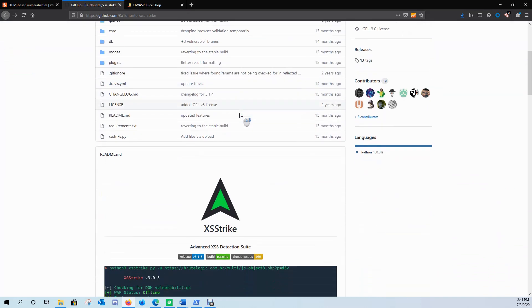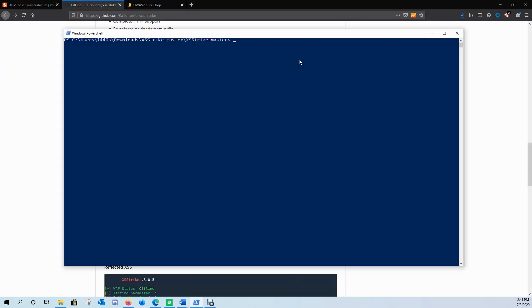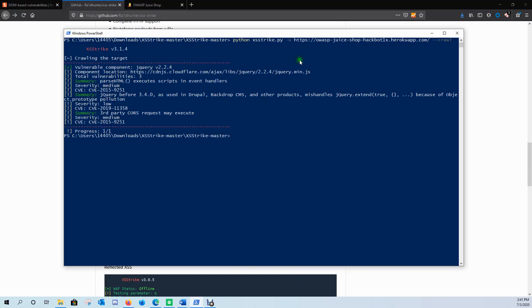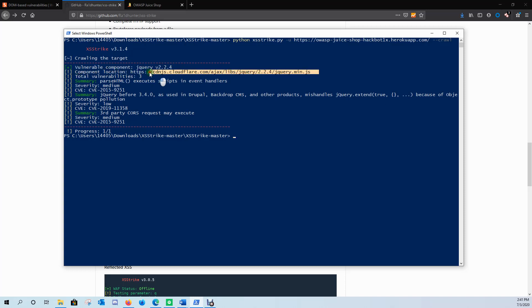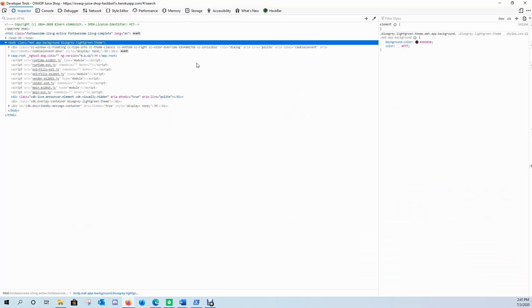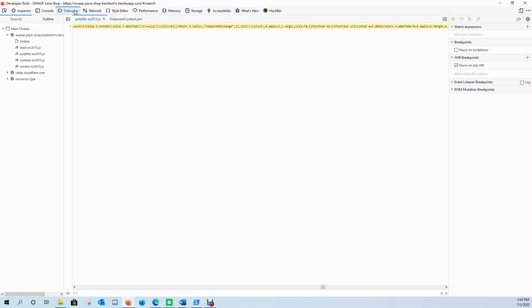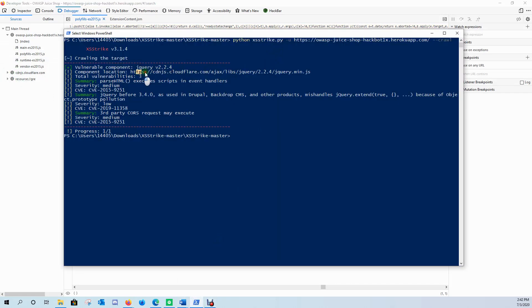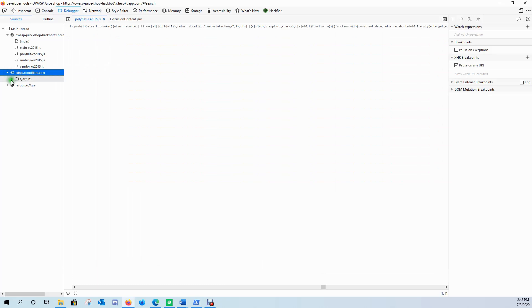Let's throw this URL into XSS Strike. XSS Strike can look for any kind of vulnerability — download the Python script, open up PowerShell, reach out to OWASP Juice Shop and do a simple crawl. It came back pretty quickly and told us there's a vulnerable component in the jQuery component location. We'll come back to the OWASP Juice Shop page, press F12 to open developer tools, go to Debugger, and navigate to that location — cloudflare/ajax/jQuery 2.2.4.